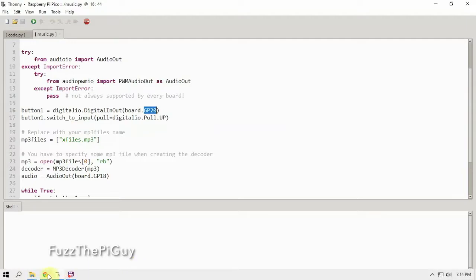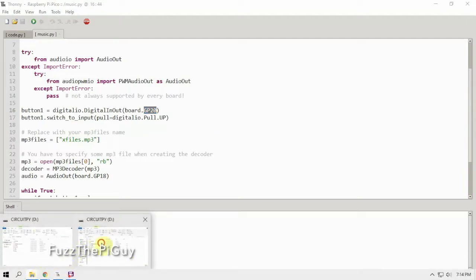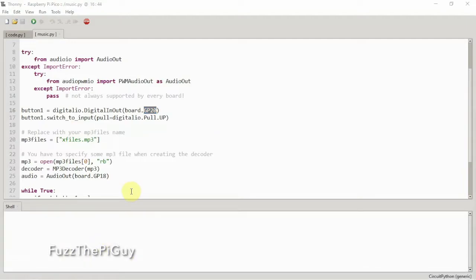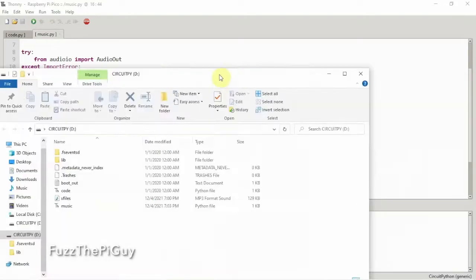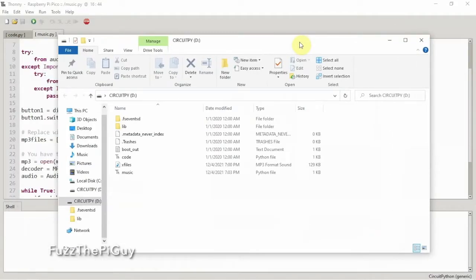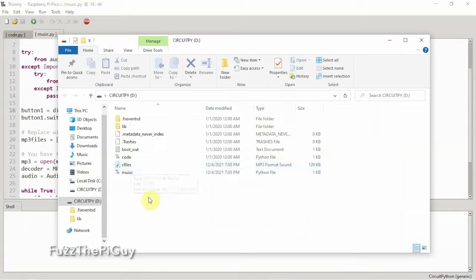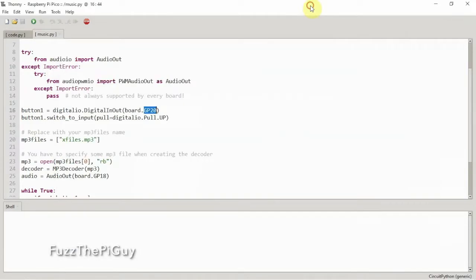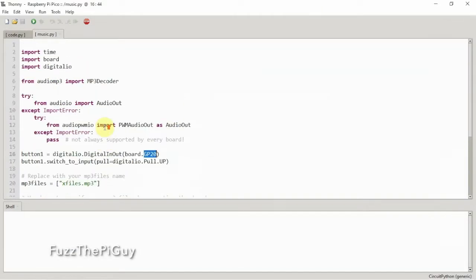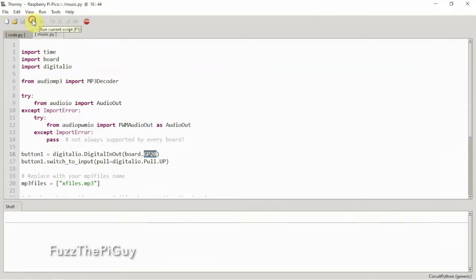Back to this real quick. You'll want to copy the MP3 to the root directory of your Pico, so just drag and drop it right in there. We have it here, and all we need to do is click play here on the Pico.